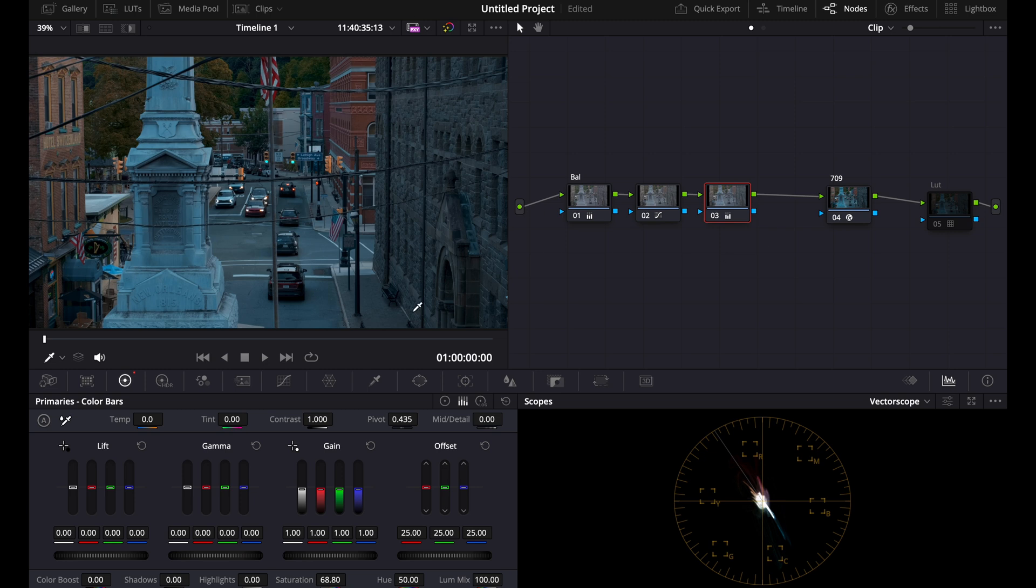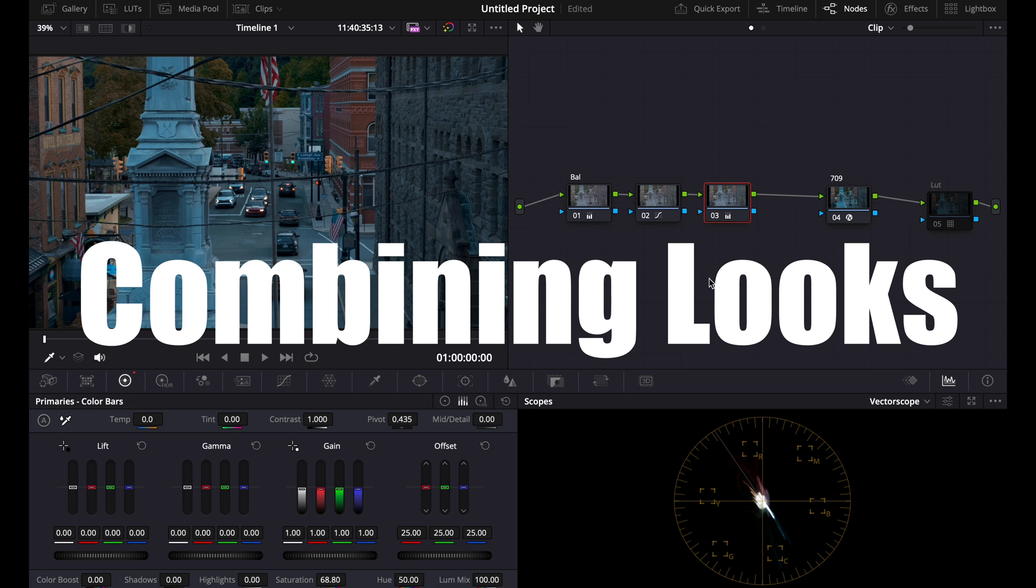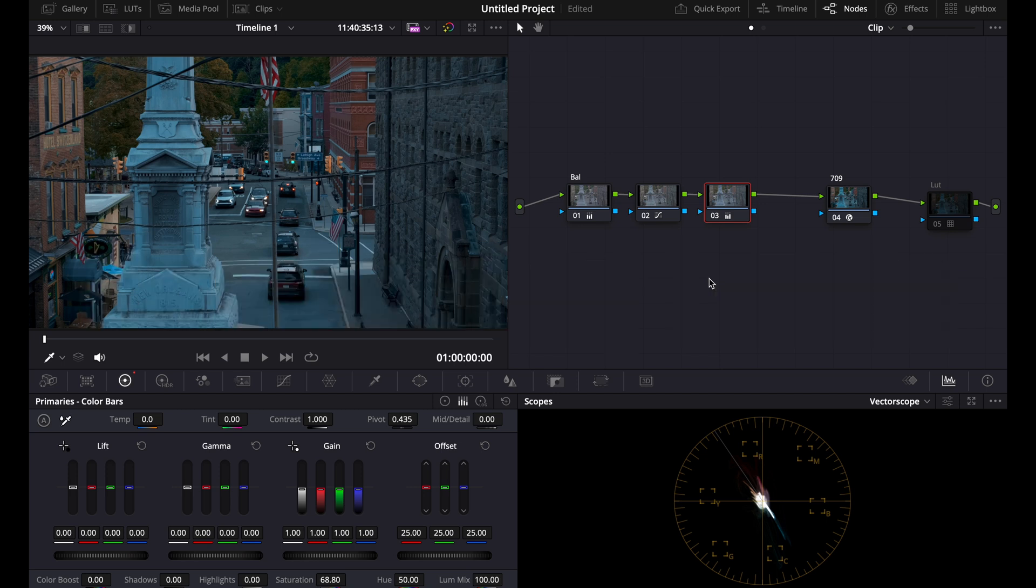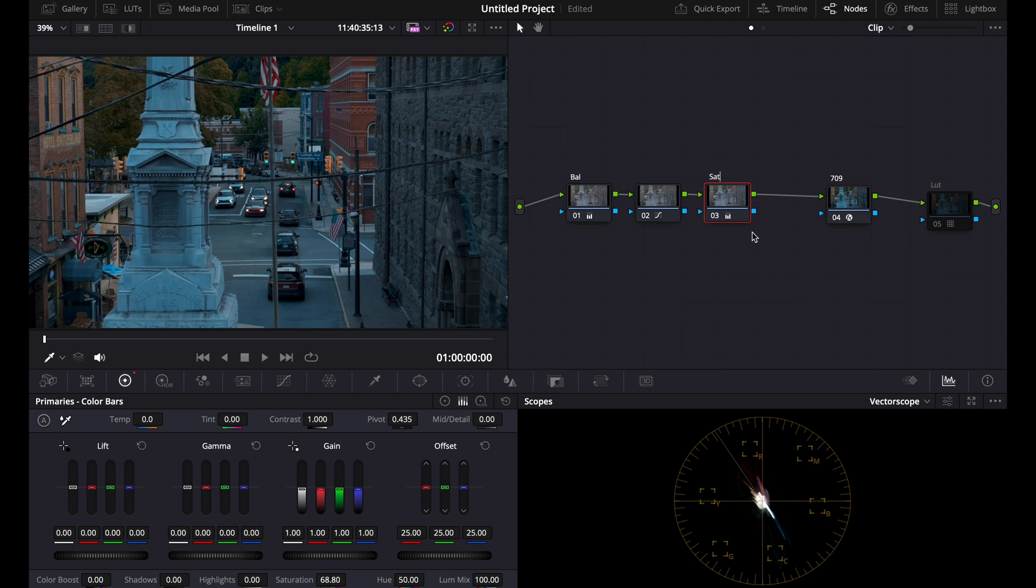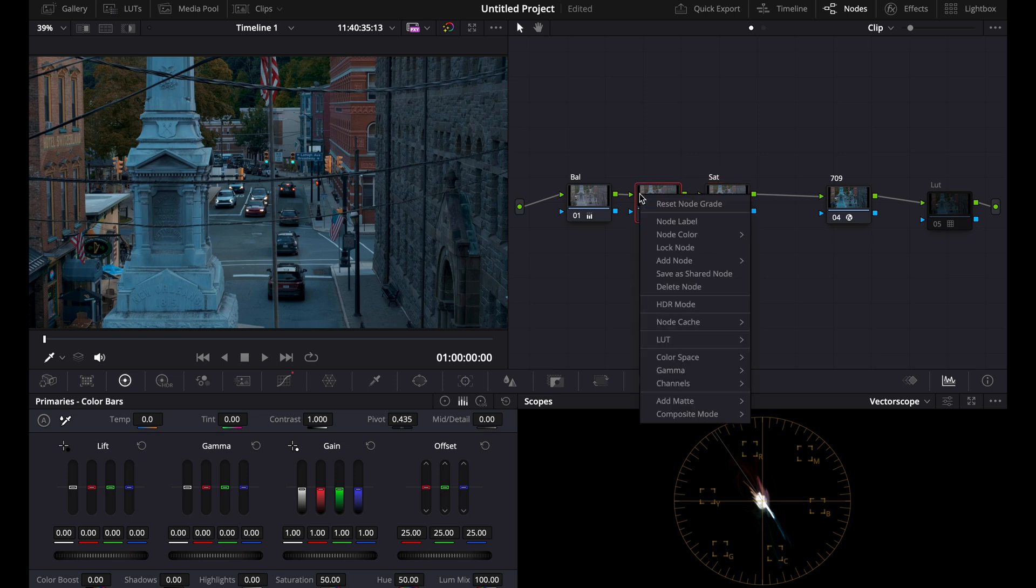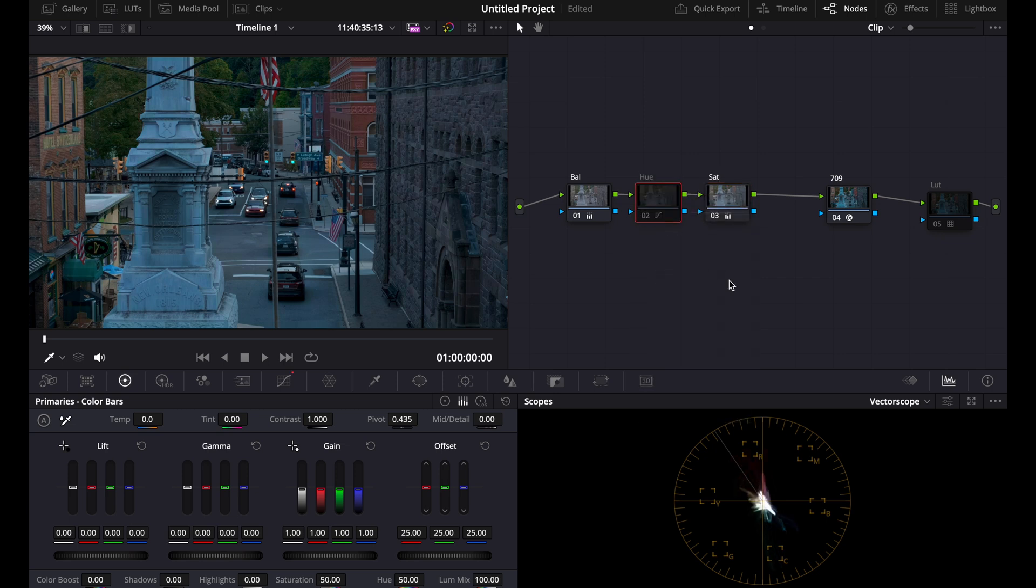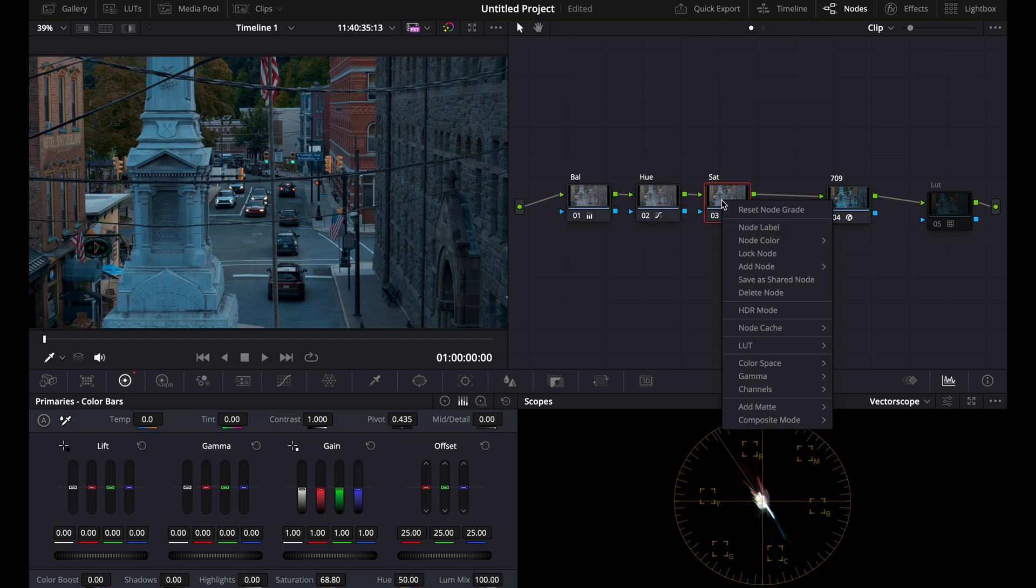This is one of my favorite ways of creating the teal and orange look because it really makes it pop and stand out from each other. This isn't even the end of it because what you can do with this is you can combine it with the other ways of creating the teal and orange look to make it exactly the way you want. So this is the saturation, this is the hue. You can see it makes a huge difference.